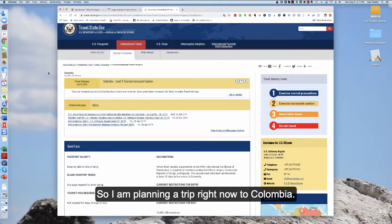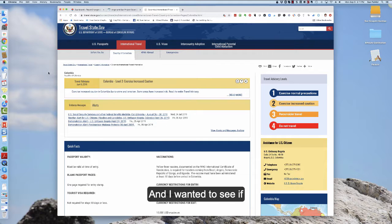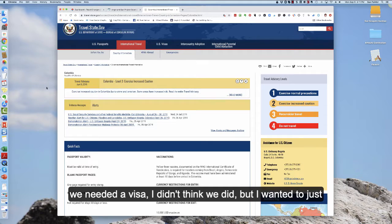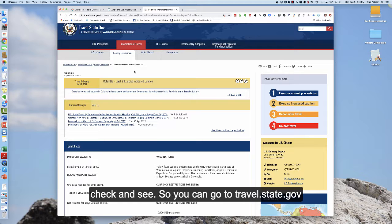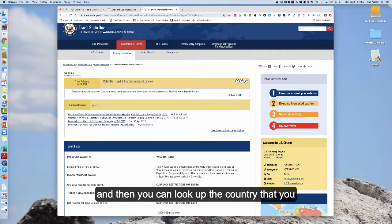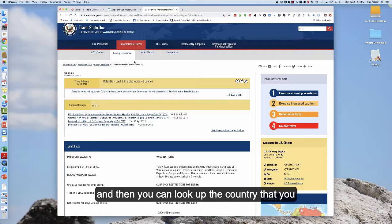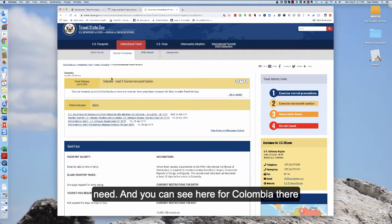So I am planning a trip right now to Colombia and I wanted to see if we needed a visa. I didn't think we did but I wanted to just check and see. So you can go to travel.state.gov and then you can look up the country that you need.